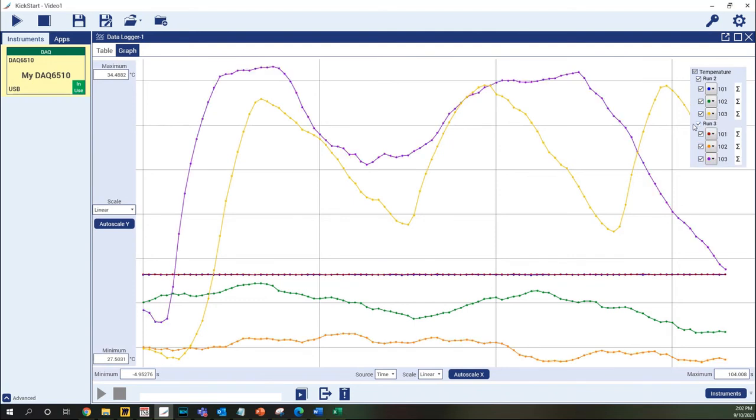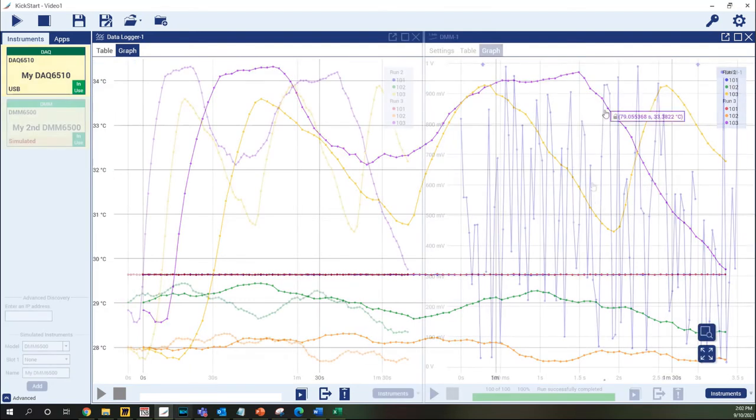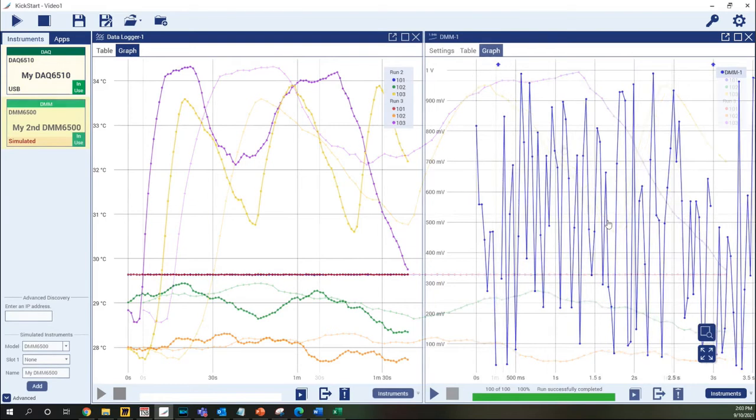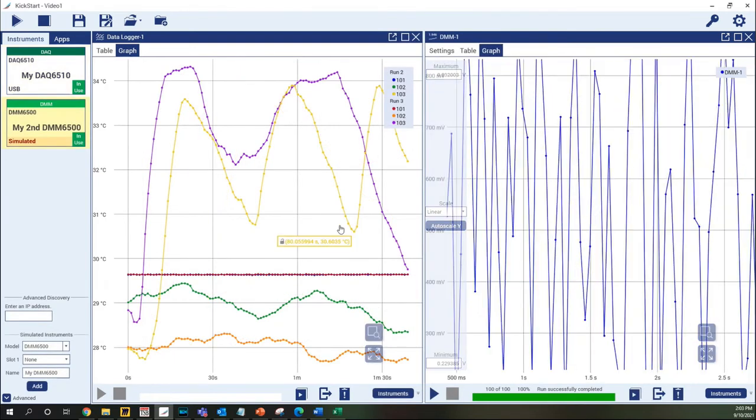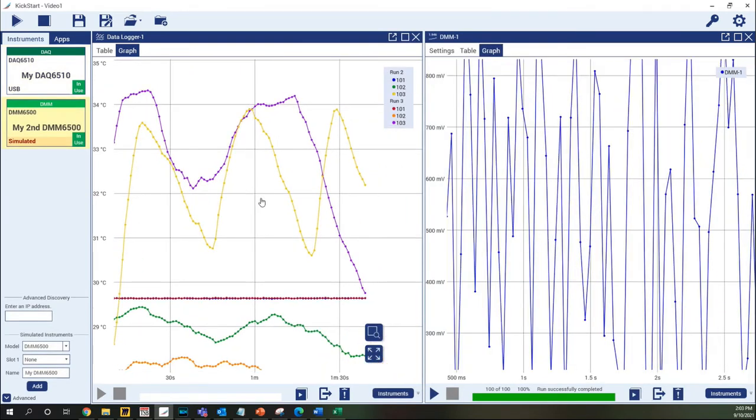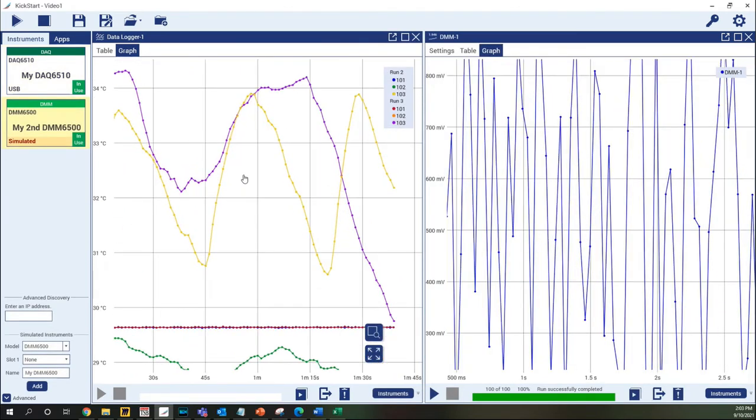For applications using more than one instrument, multiple apps can be compared side by side, keeping all of your data in view.